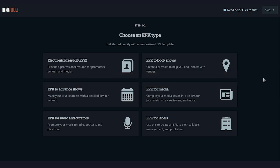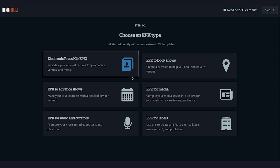Next, you'll want to choose an EPK type. There are six different pre-designed EPK templates to choose from, each with some pre-loaded content ready to go for a particular purpose. We have the Regular Electronic Press Kit, which provides a professional resume for promoters, venues, and media, and the EPK to Book Shows, which helps you book shows with venues.